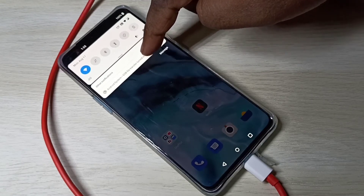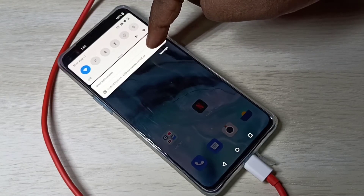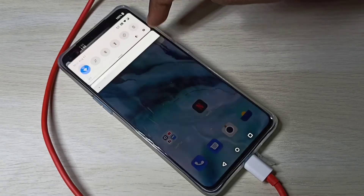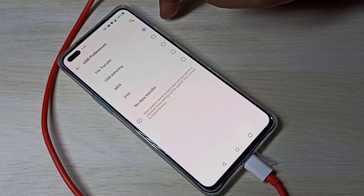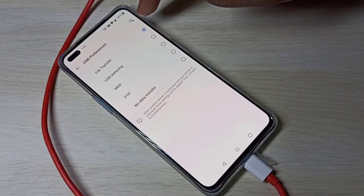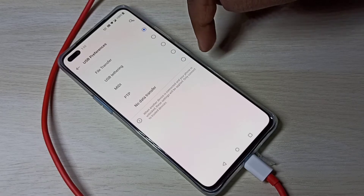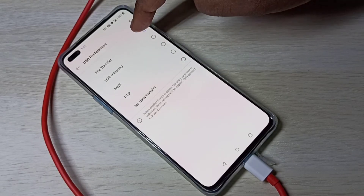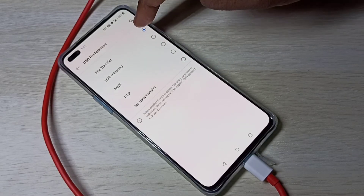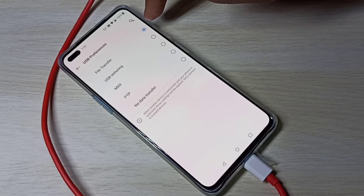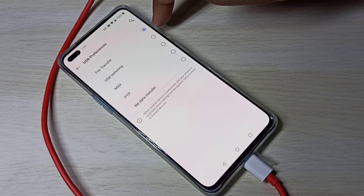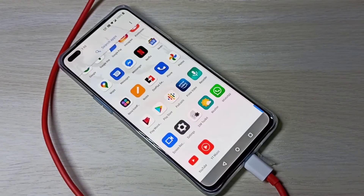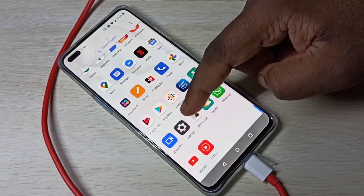You can see 'Android System' — tap on that, then tap again and you will get this screen. In this screen, select 'File Transfer'. This is Method 1.